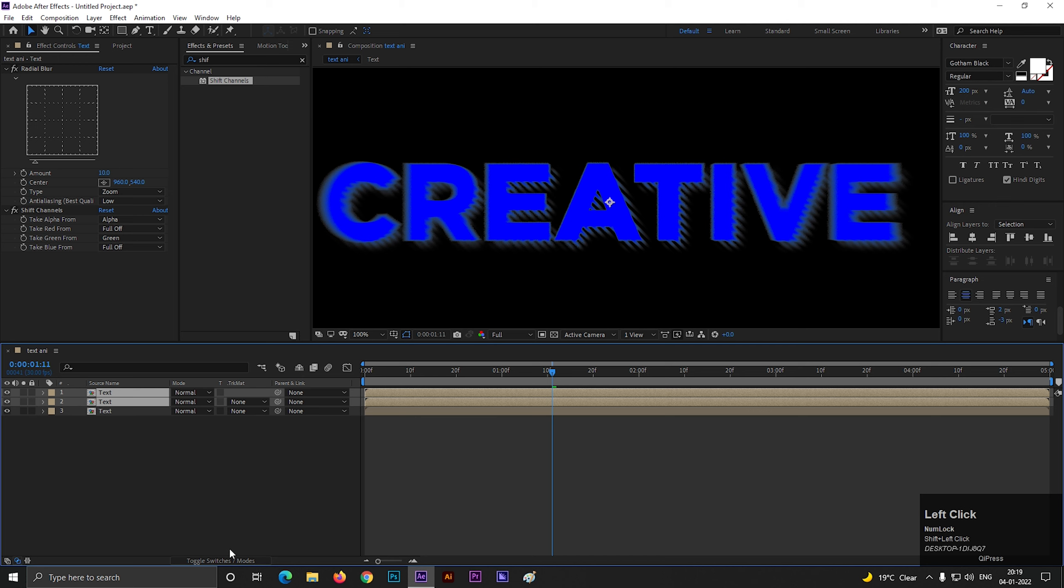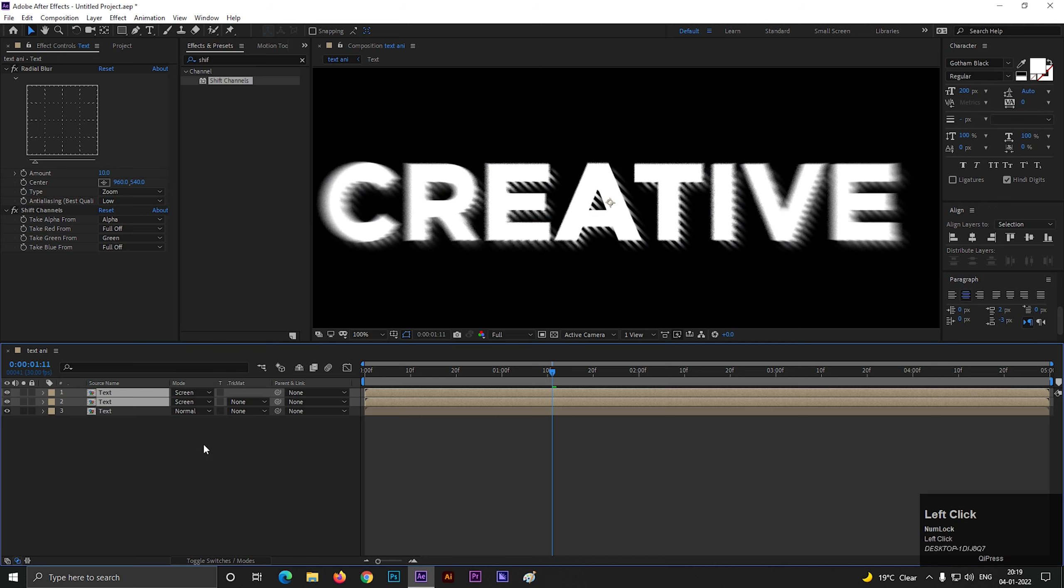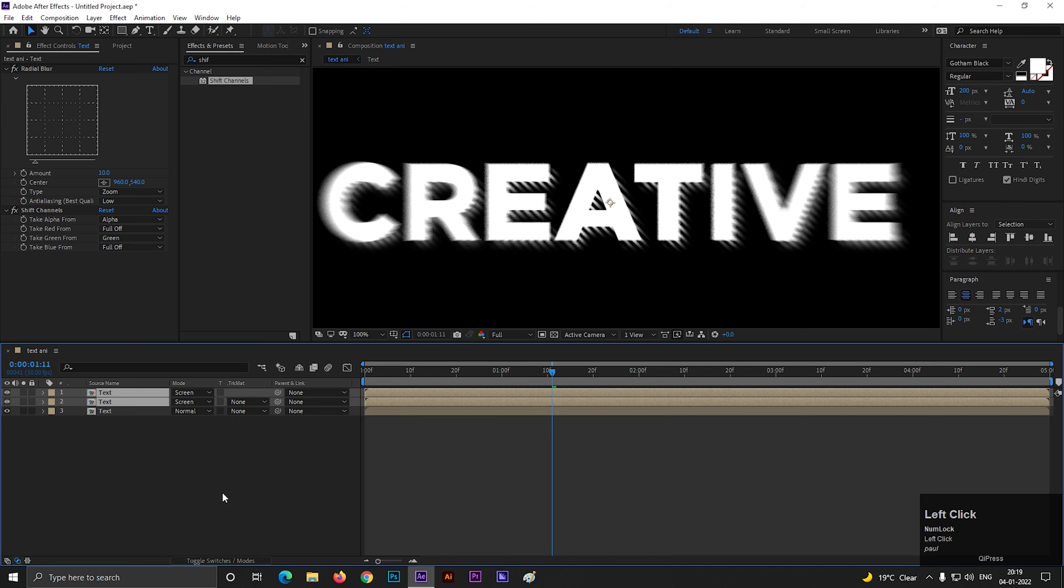Now select the top two layers and change their blending mode to screen. You can toggle switch if you can't find the blending mode option here.